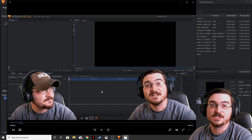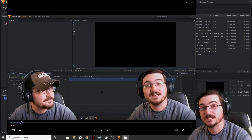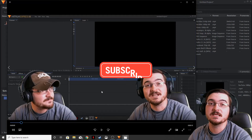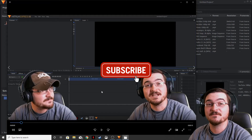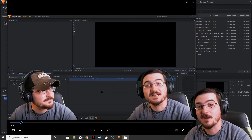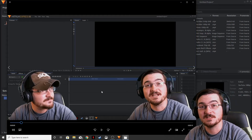Thank you ladies and gentlemen for watching. Please don't forget to hit that subscribe button. If you want to see anything else done in HitFilm Express, please leave a comment down below. We will see you guys next time.